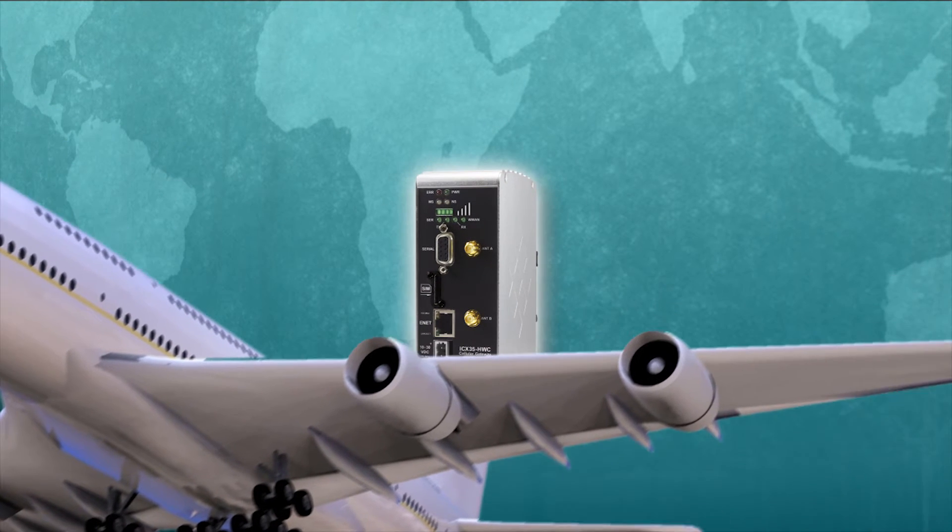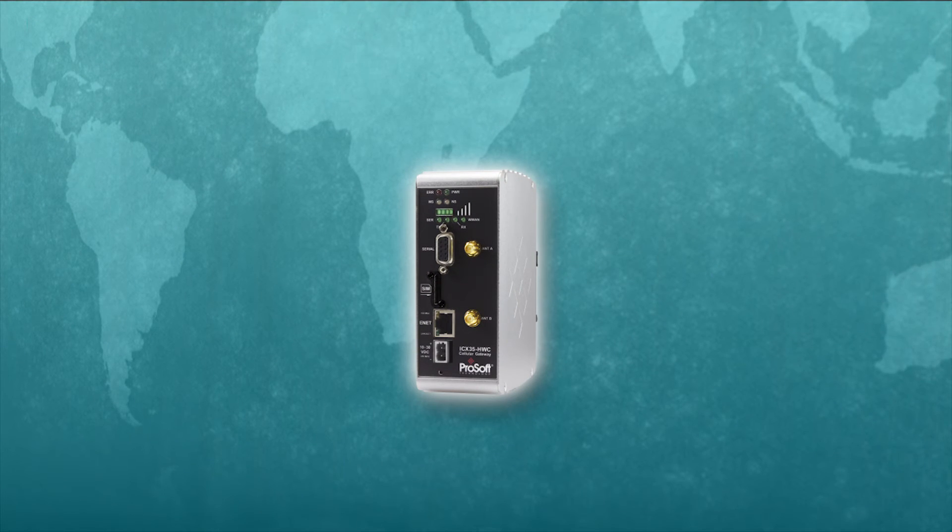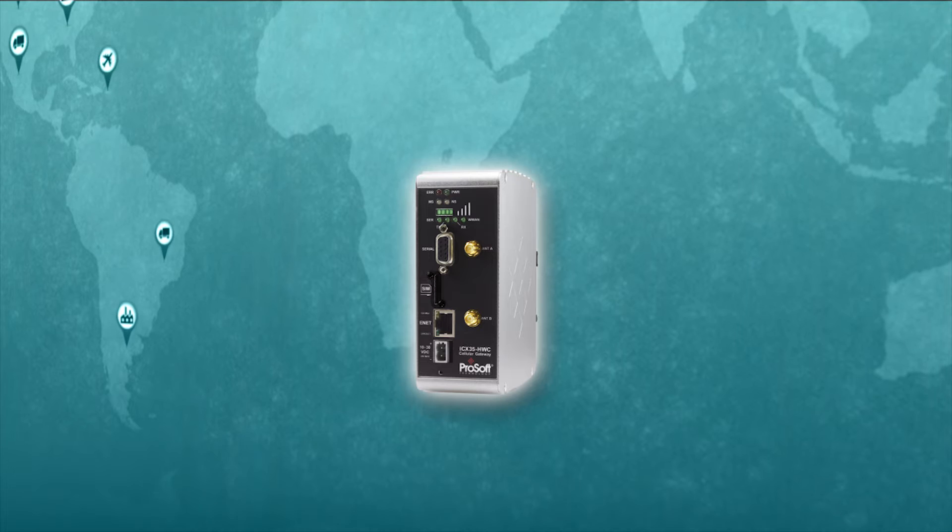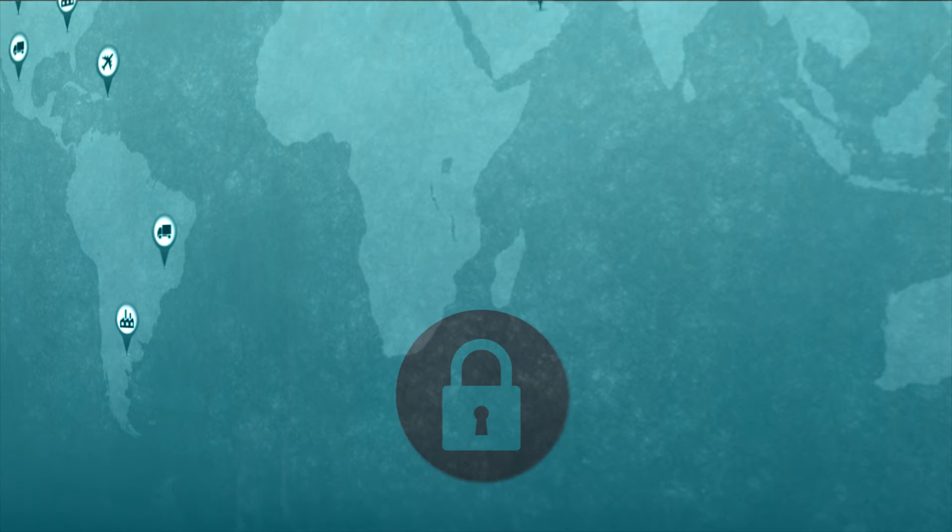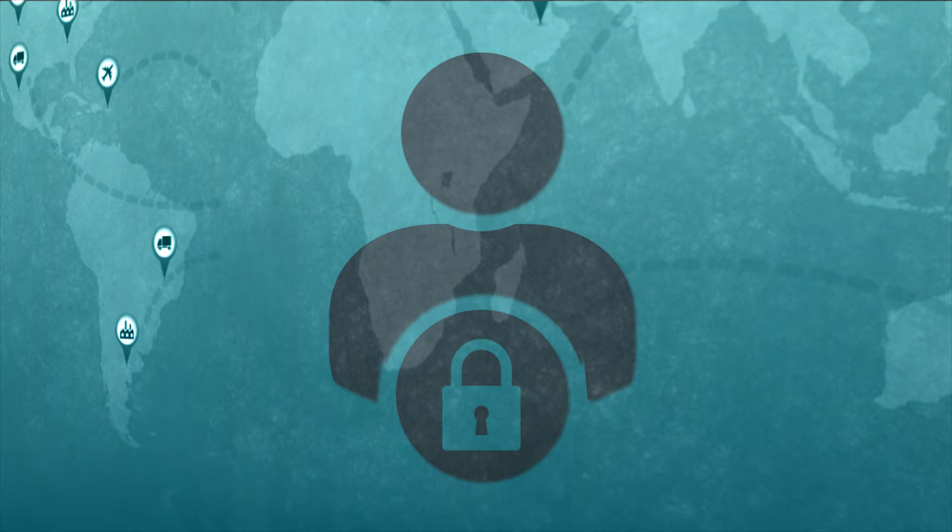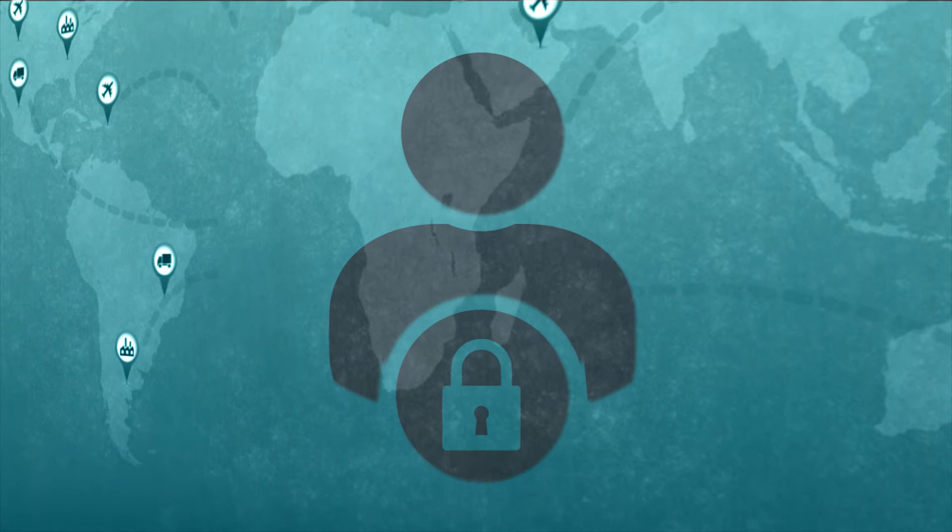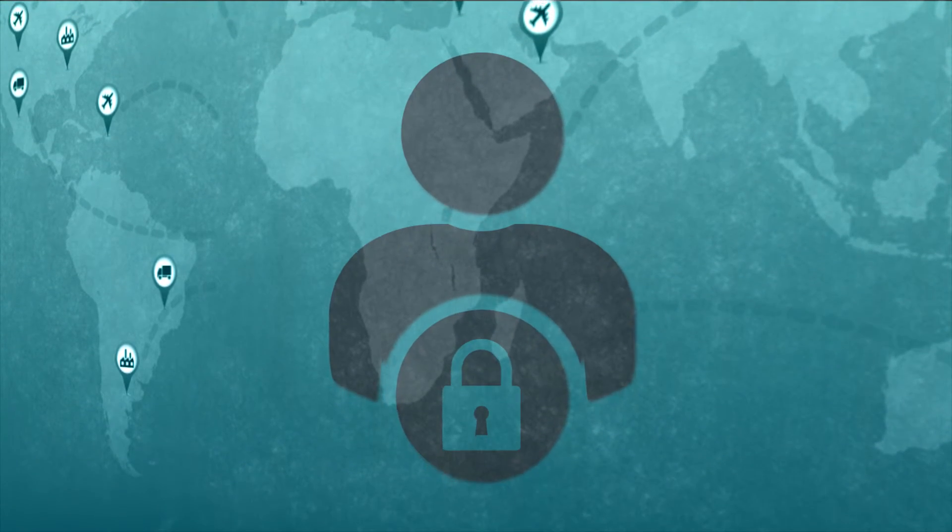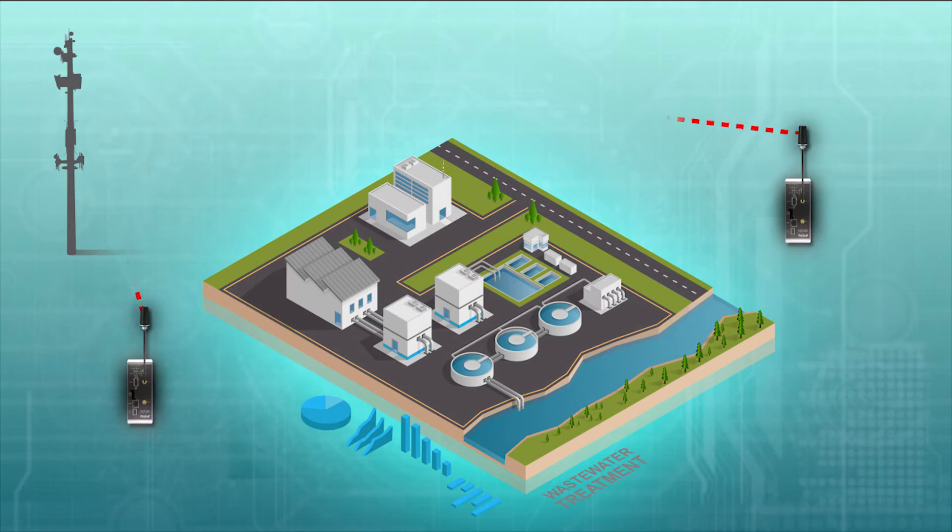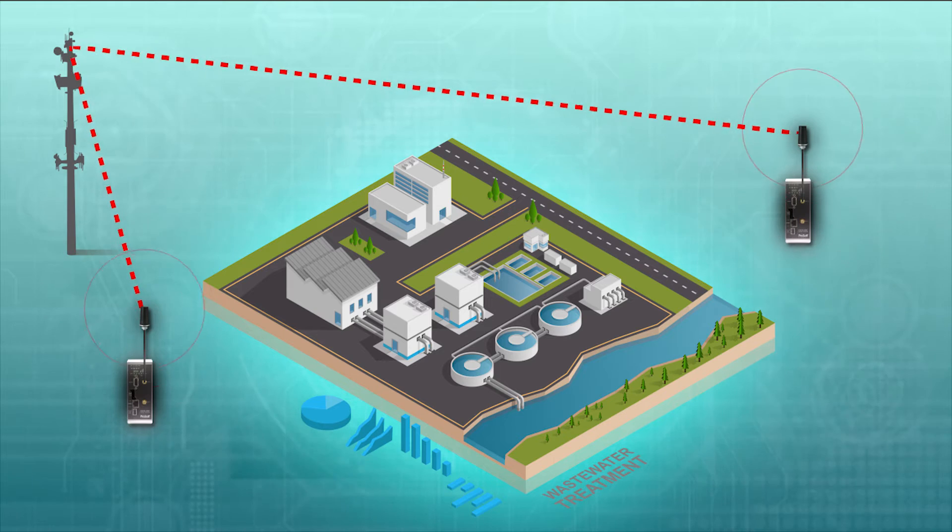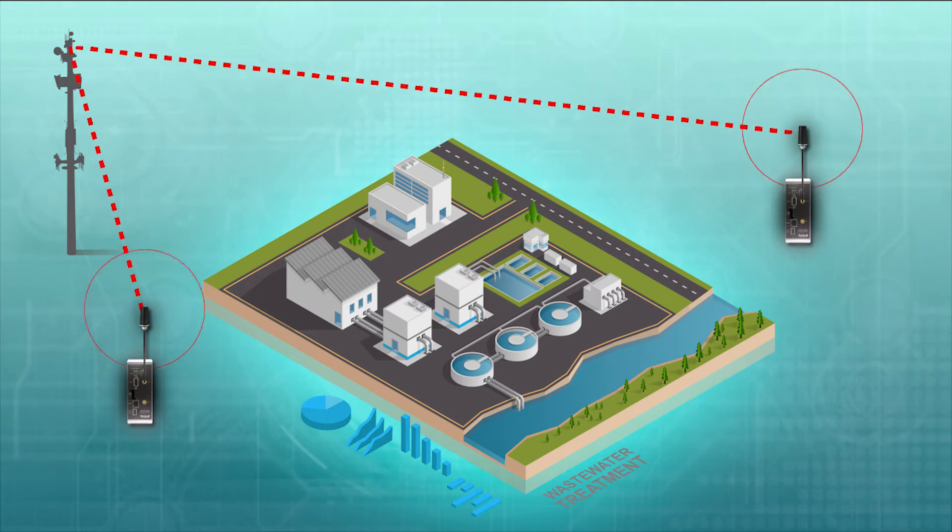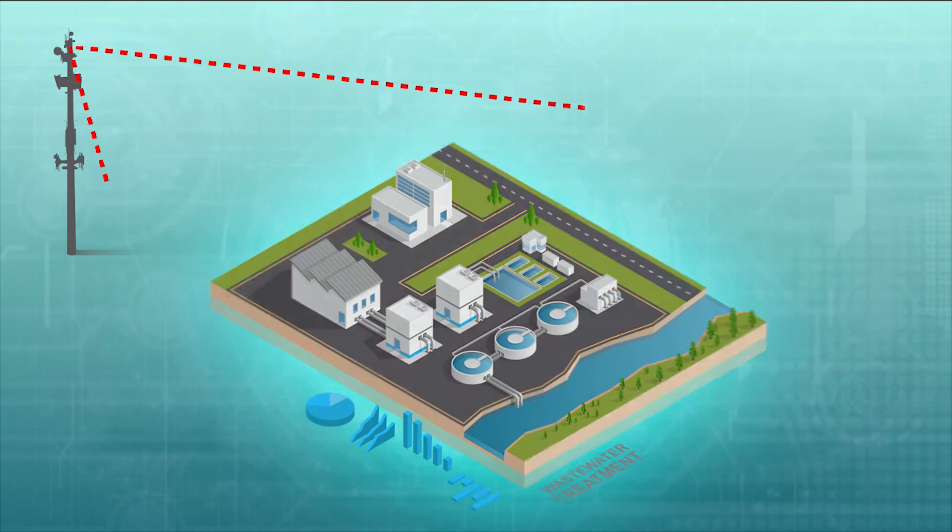With ProSoft Technologies ICX-35 Industrial Cellular Gateway, you're insured secure, remote access to your devices, allowing you to troubleshoot issues from anywhere in the world. Our gateway uses 4G LTE cellular connections with fallback to 3G to ensure longevity for your application and smooth communications worldwide.